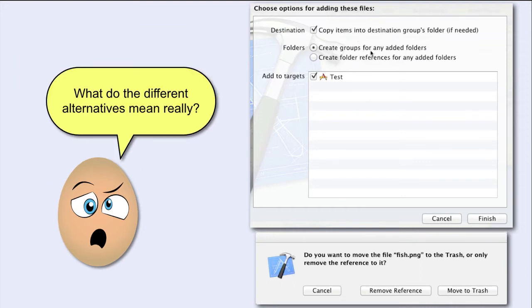In the first alternative, they talk about Destination Groups folder. What is a Destination Groups folder?